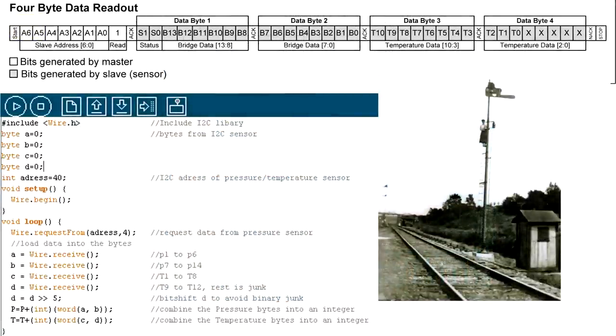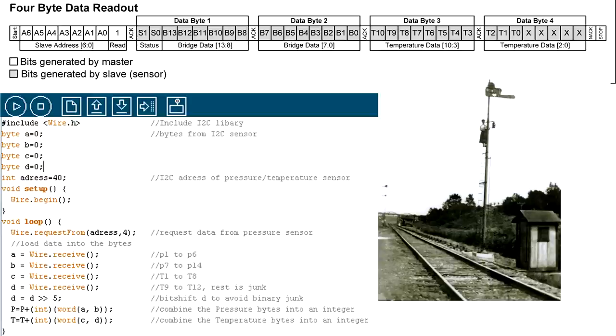After this comes the main loop, which requests 4 bytes of data from the address, which is 40 in this case. Then receives A, B, C and D. Then at D we do the bit shift, remove the 5 last bits.